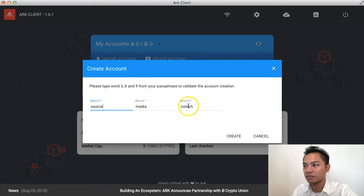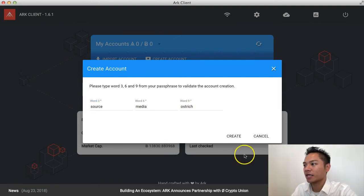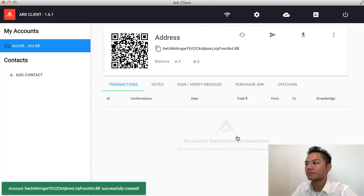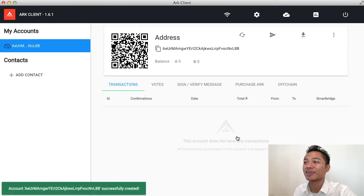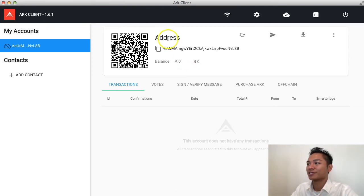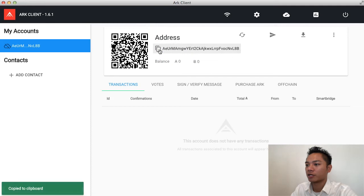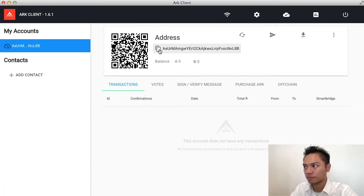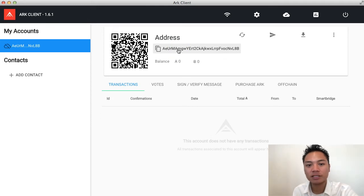So, go ahead and give them the answers that they're looking for. And then click create. And voila, this is an ARK client. As you can see here, this is my address. And all you want to do is copy and paste that. And you could send that address to anyone to send you ARK.